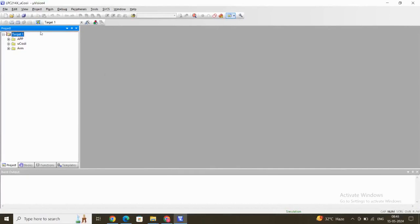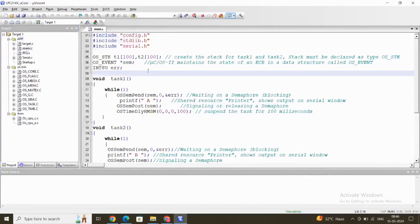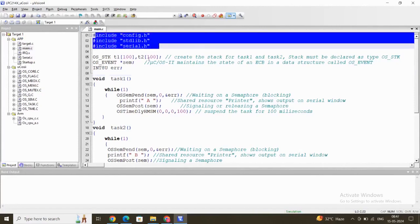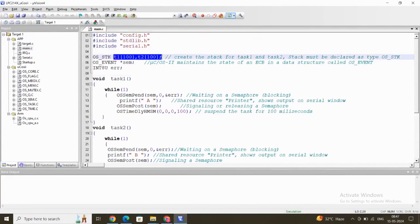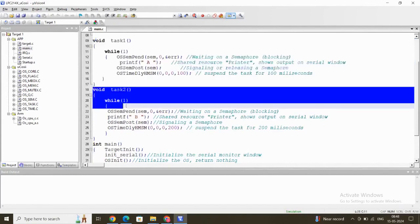Now let us see the embedded C program for binary semaphore using the Keil software. In the project window, we have created three folders: the App folder, the MuCOS folder, and the ARM folder. The ARM folder handles ARM hardware configuration files, library files, and header files. The App folder is our application. We'll open the main.c file — this is our program for binary semaphore. At the beginning, we include three header files: config.h, stdlib.h, and serial.h. We have created stacks T1 and T2, each of size 100, declared as type OS_STK, and a semaphore declared as a pointer to the OS_EVENT data structure.